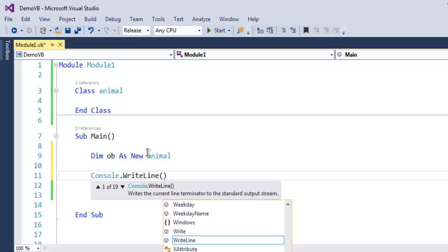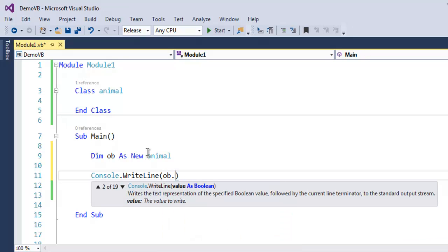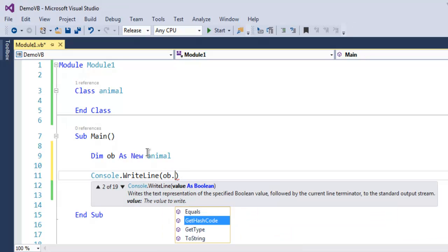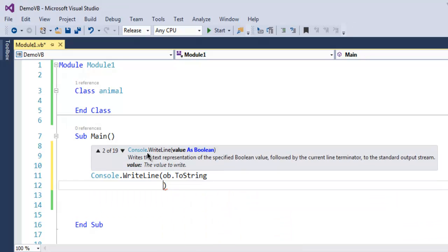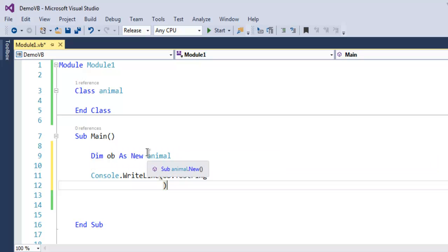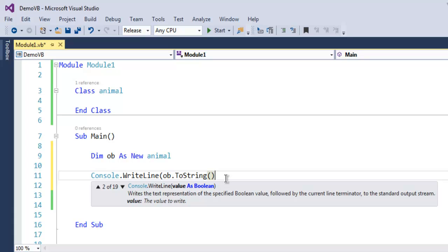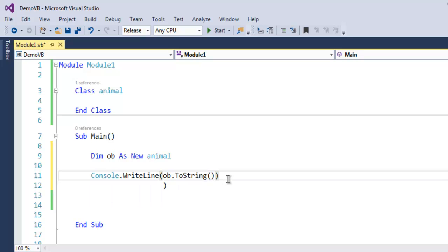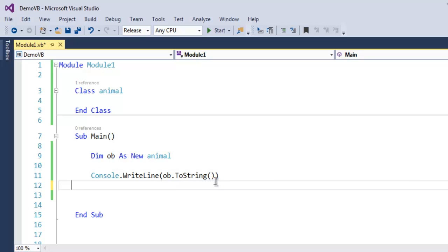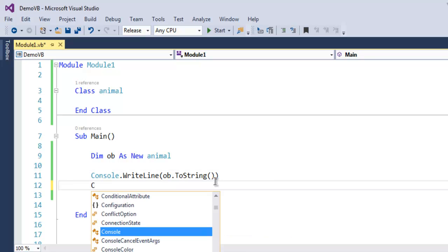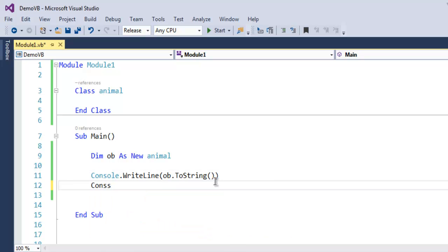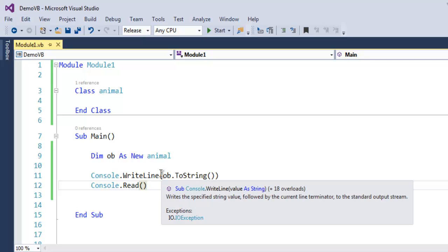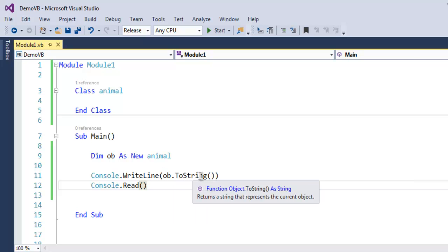Let me save this. If we use Console.Read to hold the output, then when I use the object.ToString method, it should show me the class from which it is instantiated. So let's click on Start.